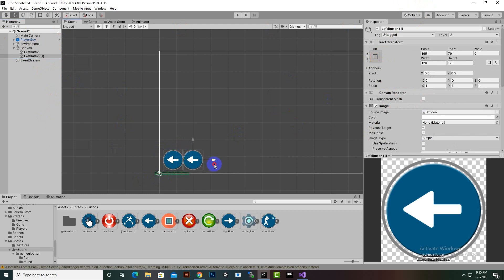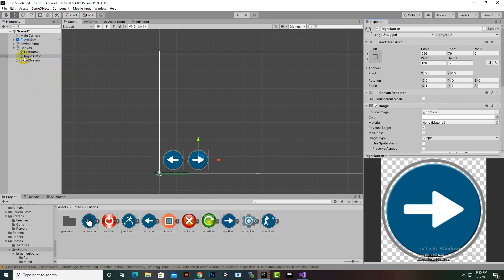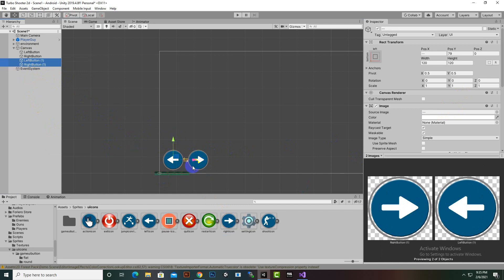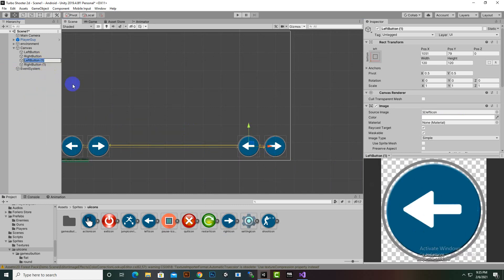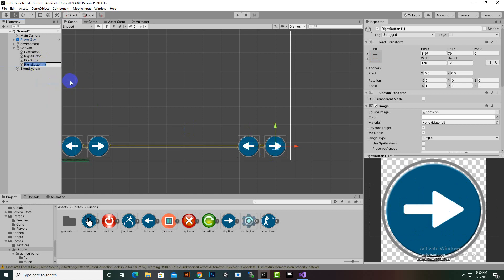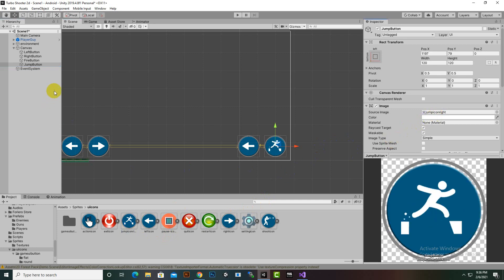We'll select the left button and press Ctrl+D to duplicate it, creating another button which we'll rename to Right Button and change its sprite. Then we'll duplicate both buttons, move them to the right corner, and rename them — one as Fire Button and one as Jump Button — then change their sprites accordingly.